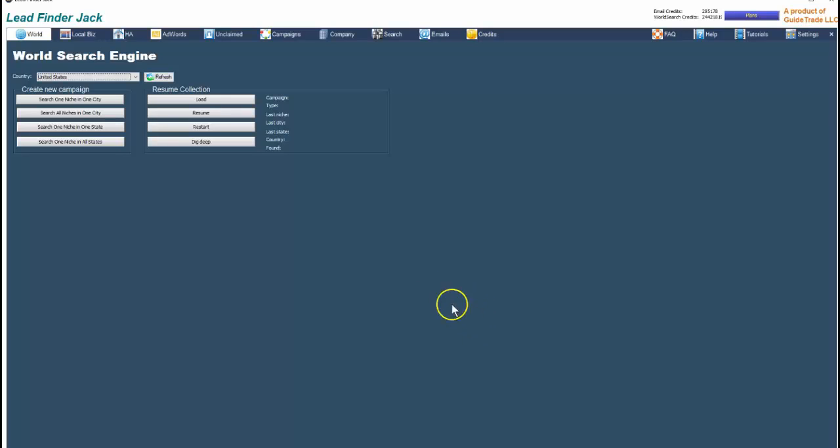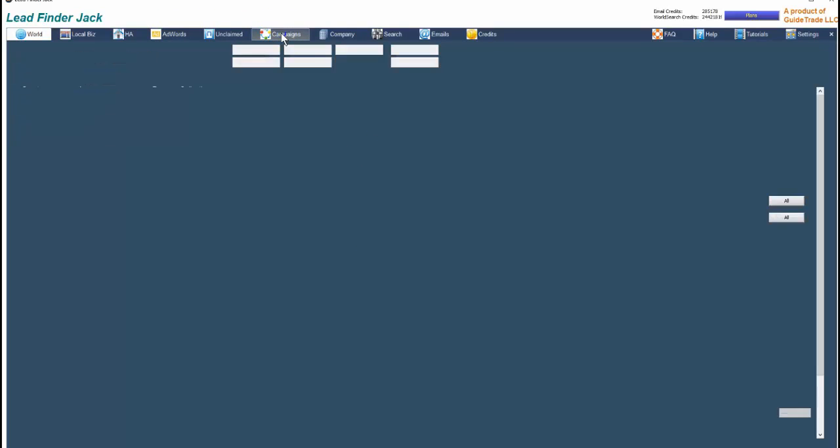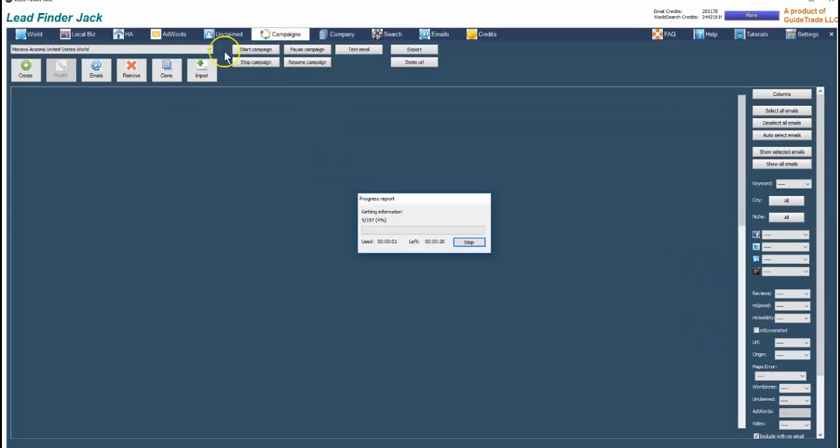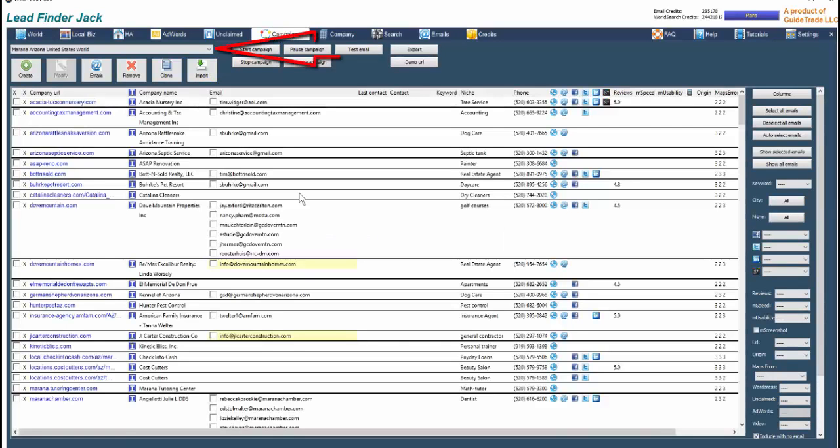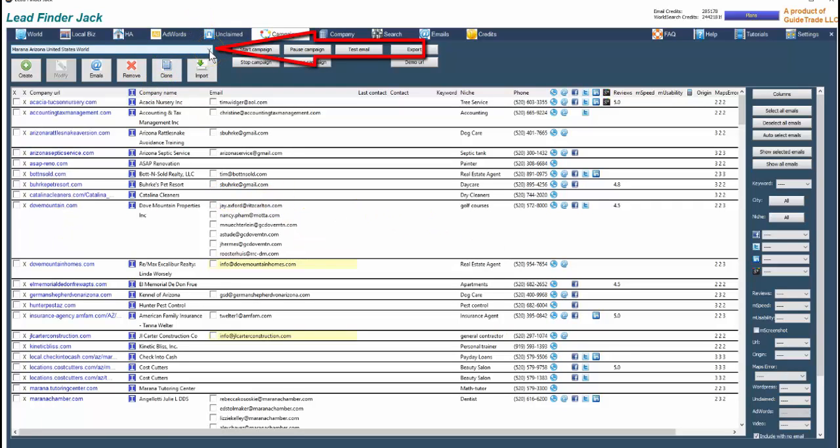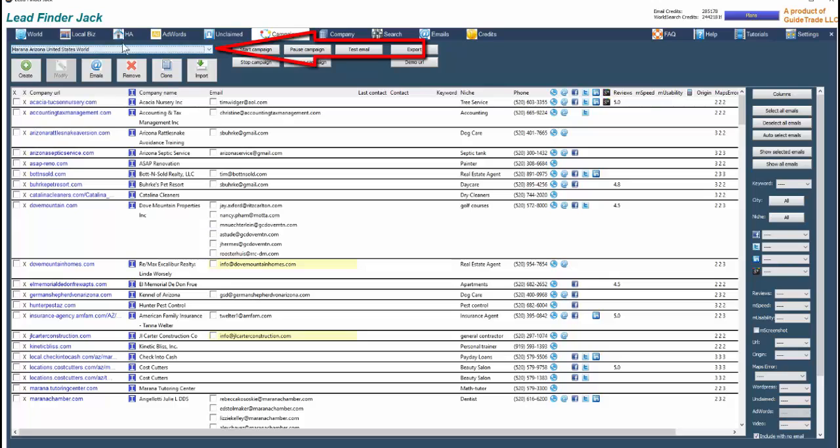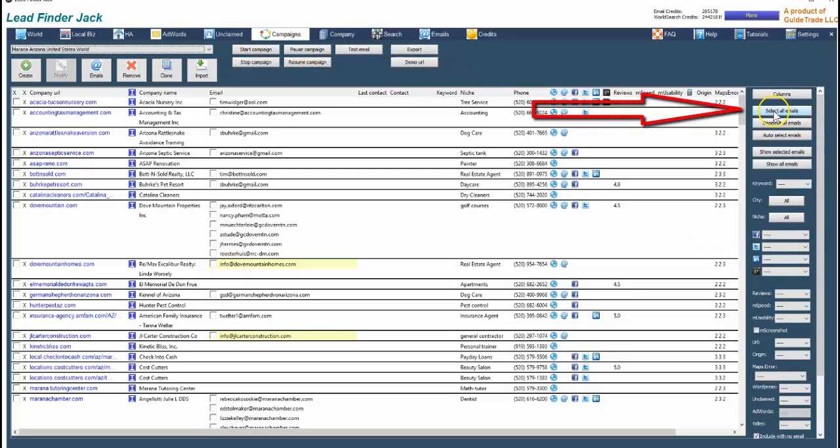Here we are in the dashboard of Lead Finder Jack and we just completed a search, so click on campaigns. The campaign that opens up is always the last one that you ran. If you want a different campaign, just click on the drop down box here and select a different campaign. So we are going to click on select all email.